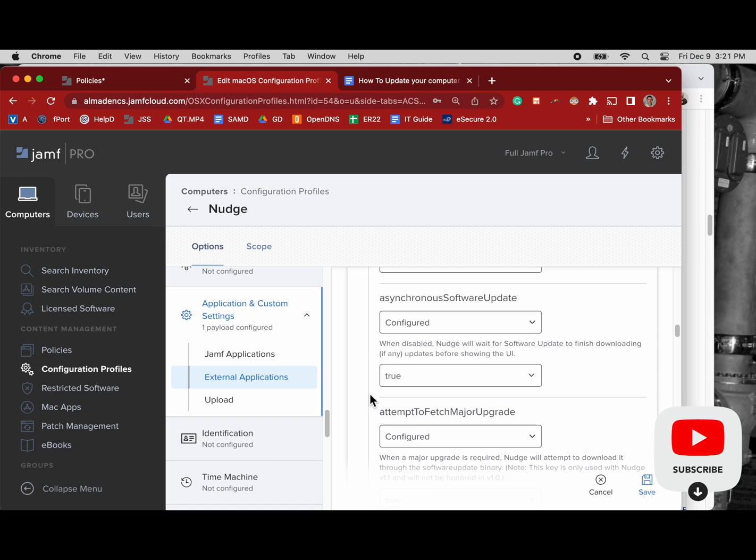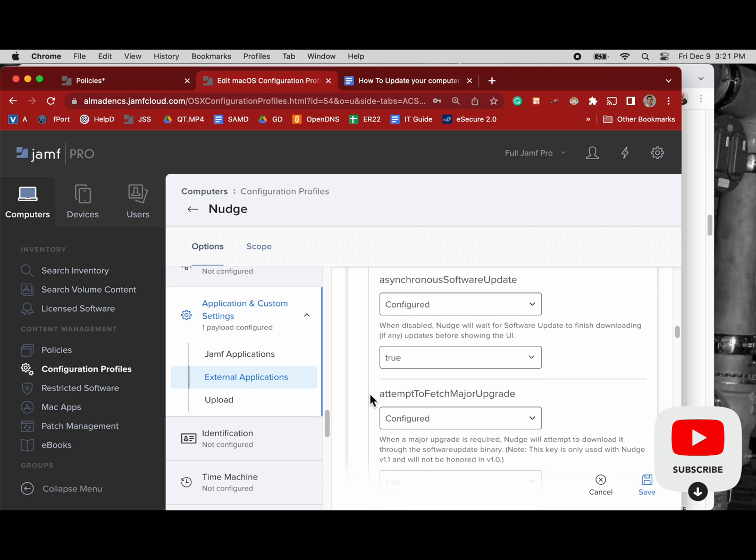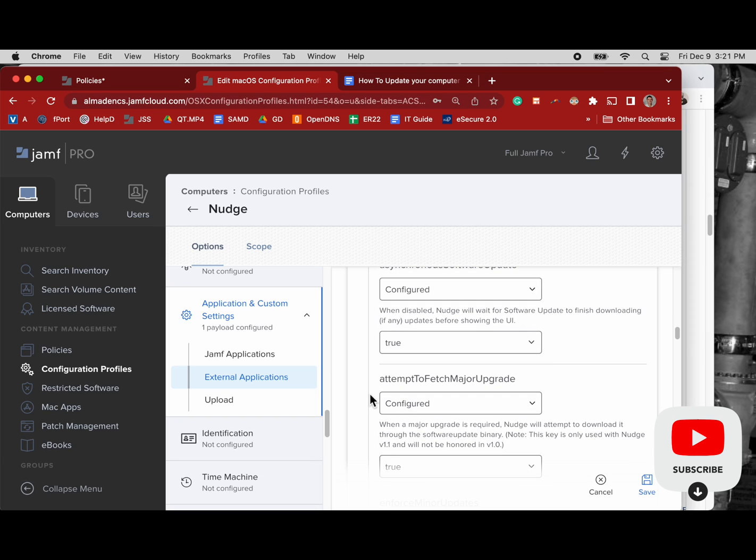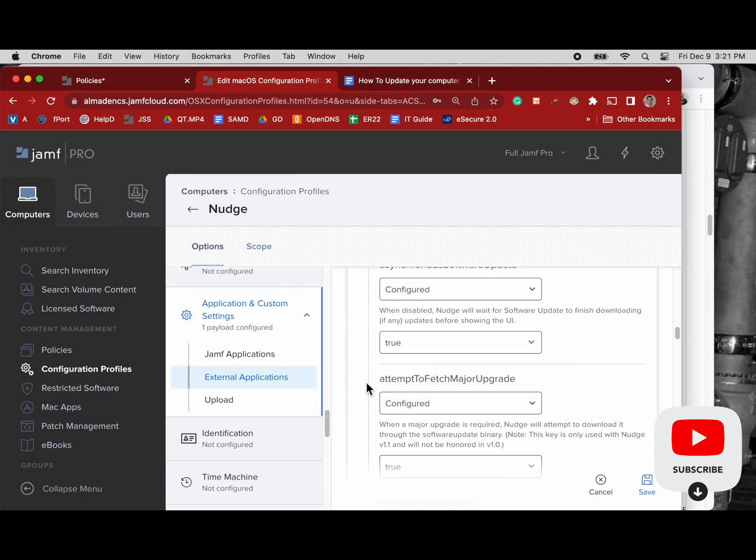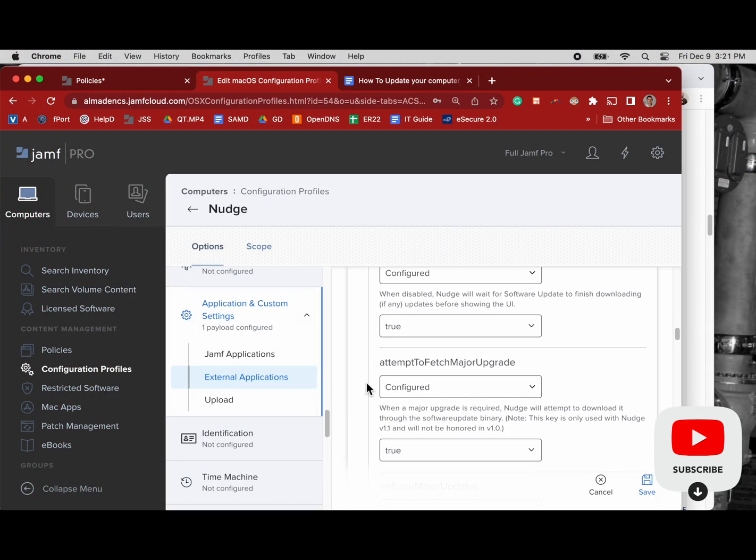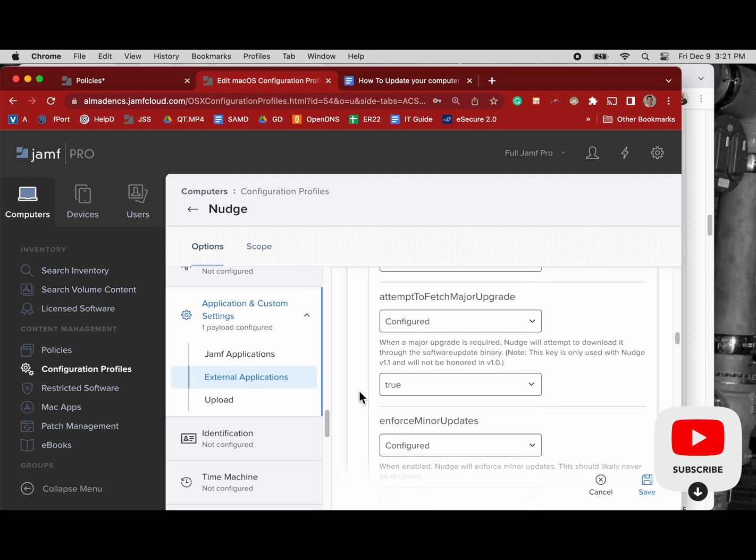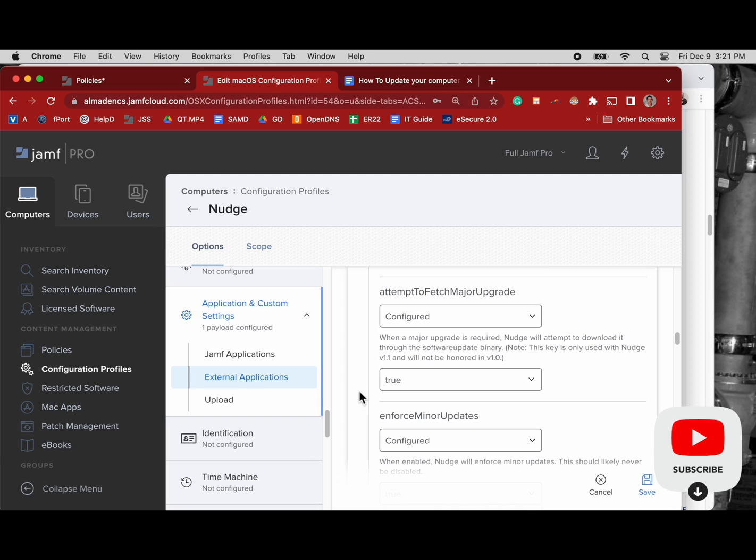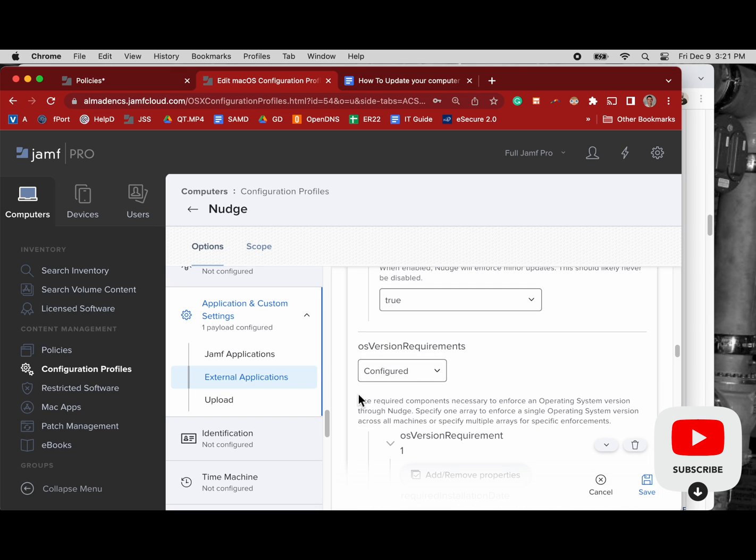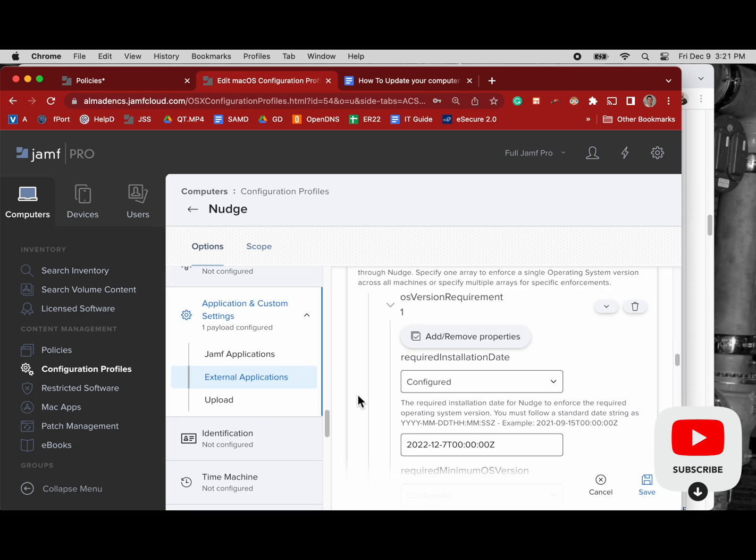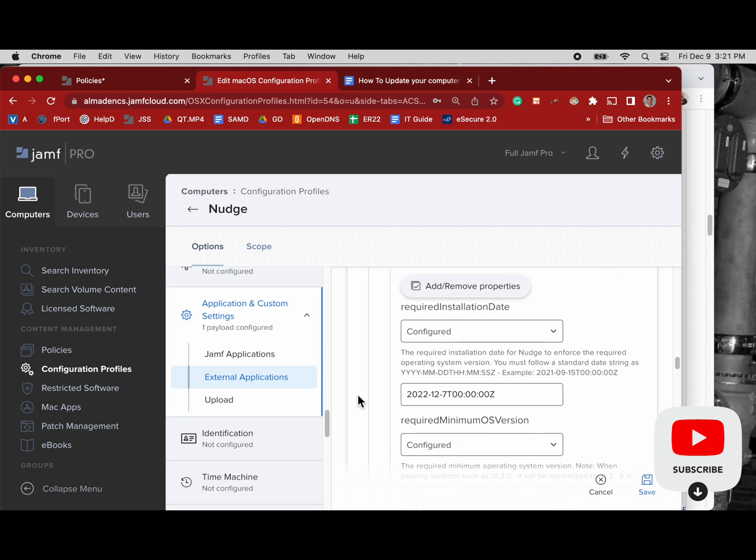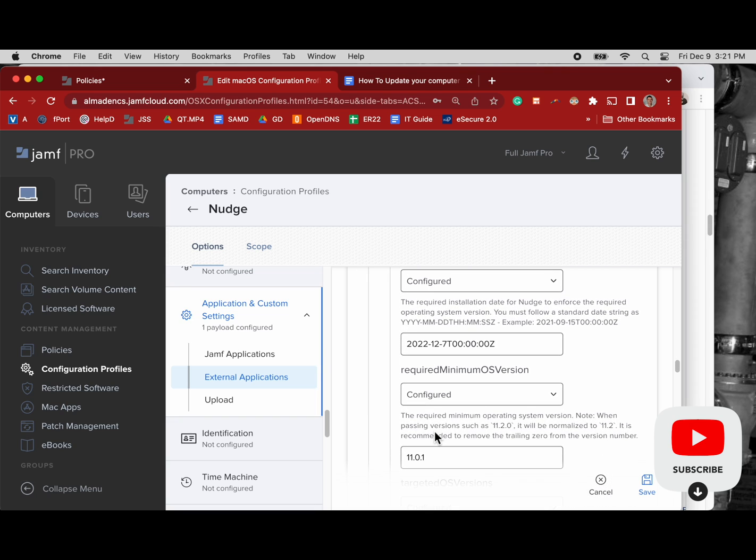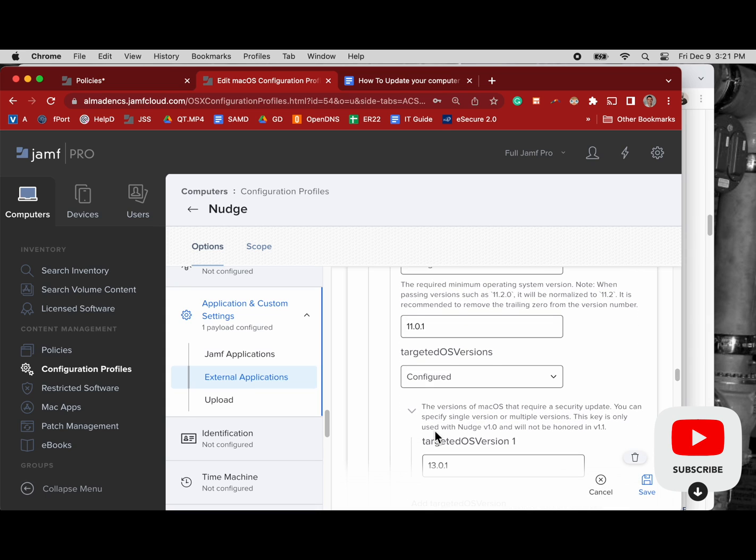So we got our asynchronous software updates set to true. Attempt to fetch major update that's set to true. And I'm going to go ahead and set this back to normal speed because we're going a little too slow now. Back at normal speed. We can enforce the minor update, we can have our version requirements, our time. So all these things are going to show up on that dialog box that user sees and it's really important that these be right.